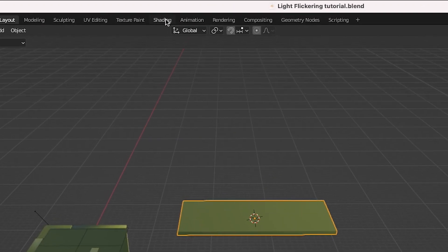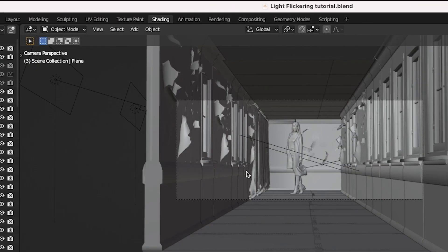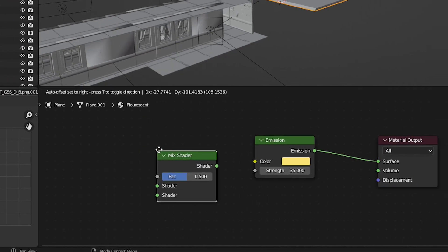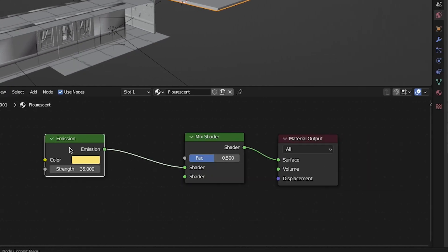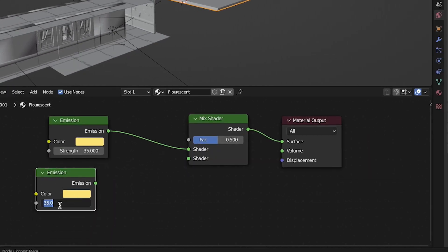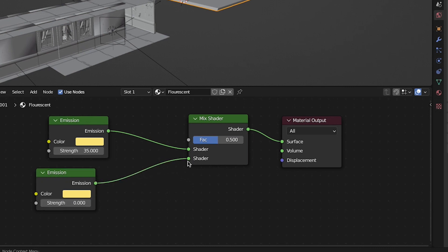So instead I will go into the shading tab with our light selected and add a mix shader before our material output. Then you can duplicate the emission shader, make the strength on this one 0, and then connect the output to the bottom input of the mix shader that you have just added.